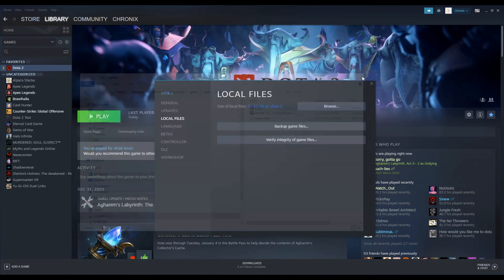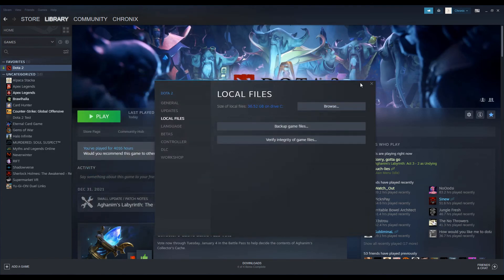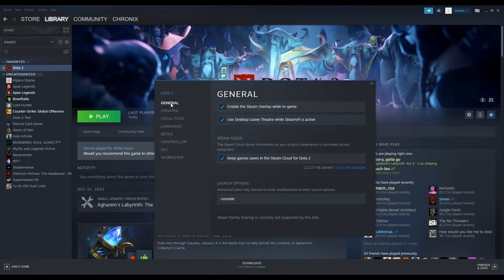Now go to Dota 2 properties, then General. Under launch options you have to put in a hyphen and the word console, then close it up.